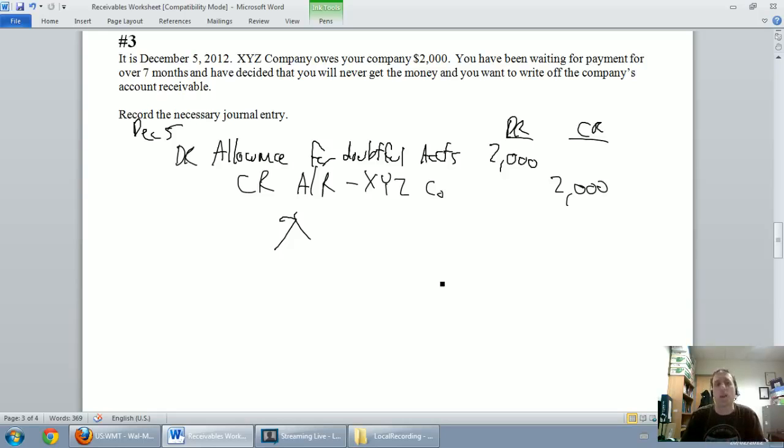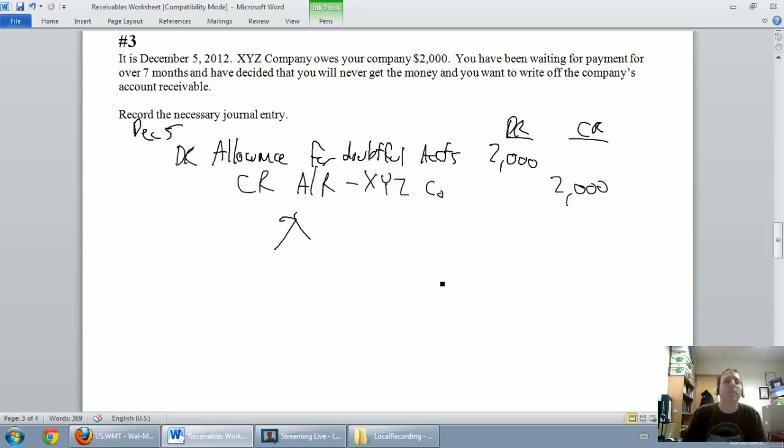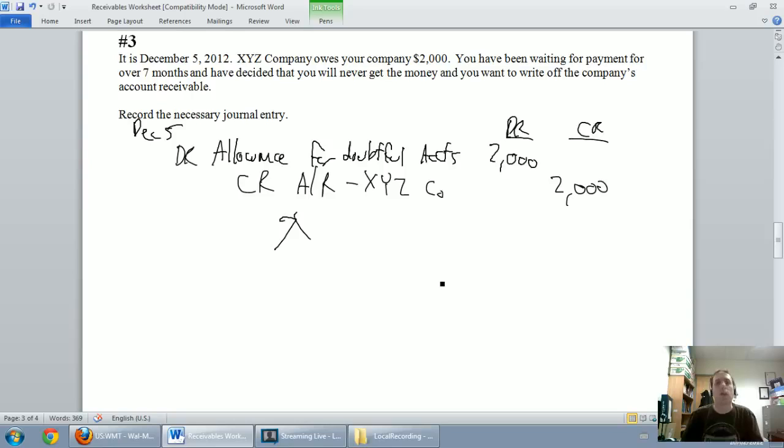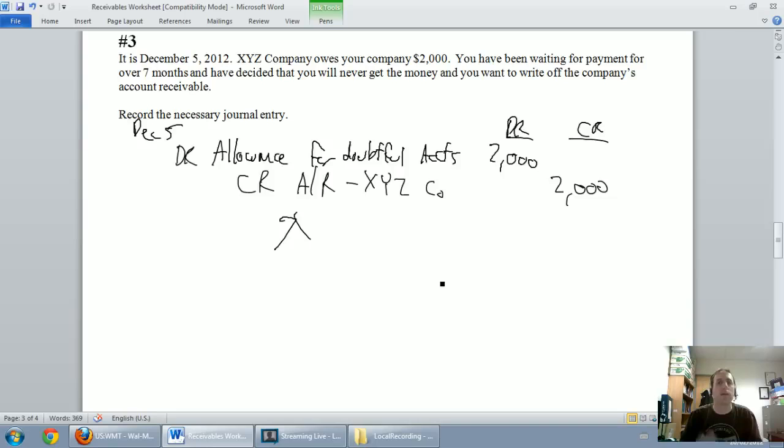The debit to write off accounts receivable if your company is doing it the right way, is to debit allowance for doubtful accounts. You don't debit bad debt expense at this point. You have to wait and set up that allowance. So again we don't debit bad debt expense when we write off an allowance for doubtful accounts. That's called direct write off and that goes against GAAP and IFRS and goes against the rules of accounting.